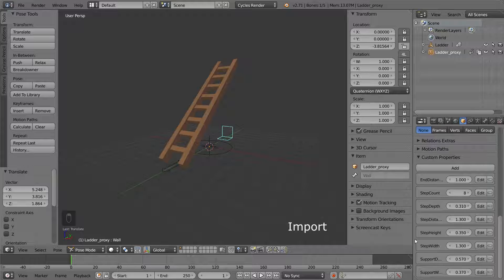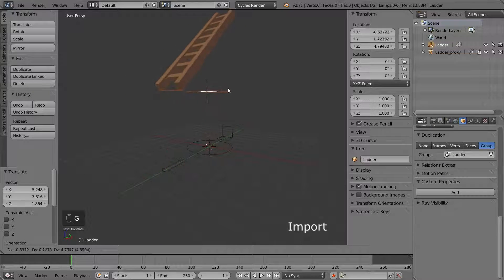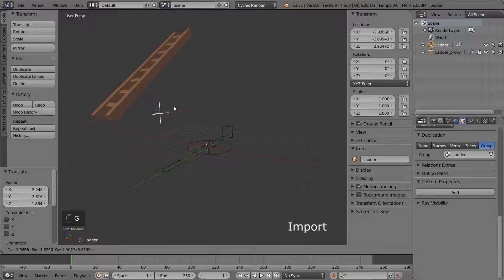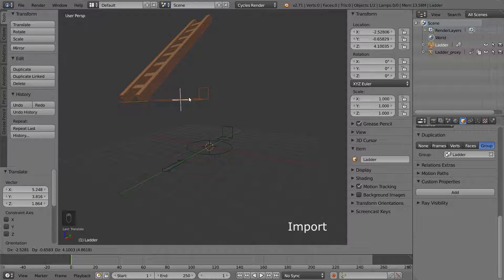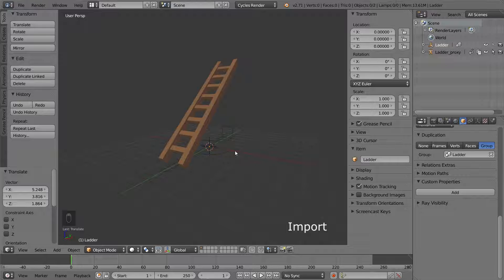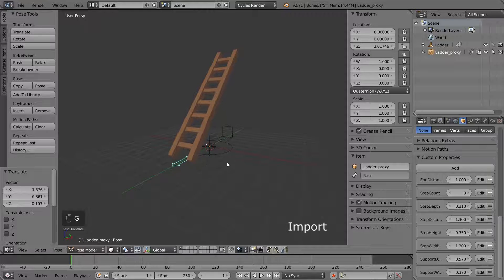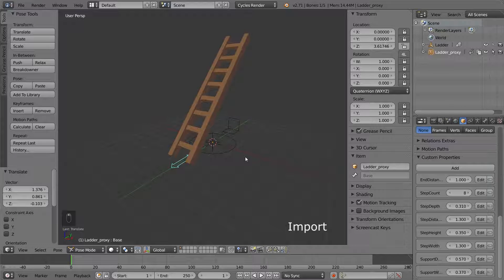Looking in the outliner again, you might notice that we can still select the original group object and move it around, moving the entire ladder. This is not something we want to do when we have an armature we can pose it with instead. So I am simply going to disable the viewport selection for it, so the proxy is the only thing we can select. We don't need to touch the original group anymore anyway, since we don't need to make any more proxies. And now the ladder works perfectly as a linked object.